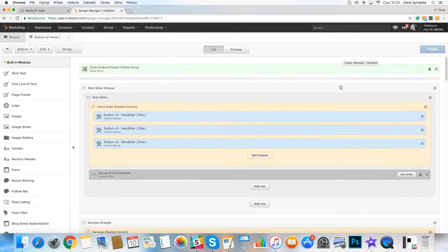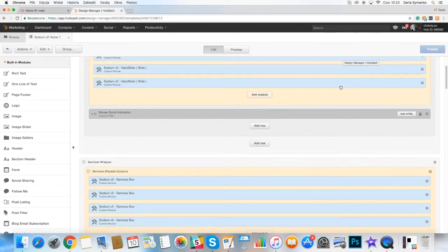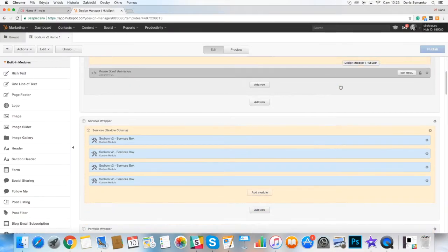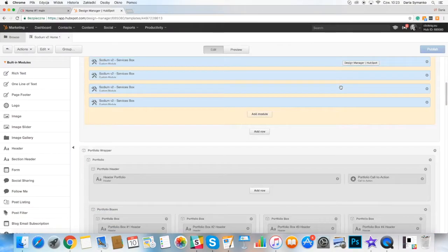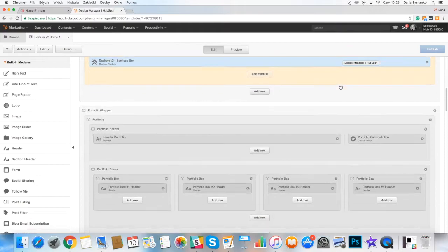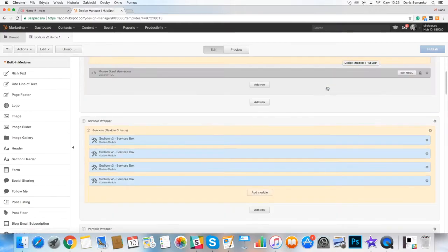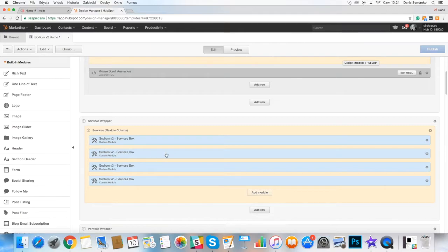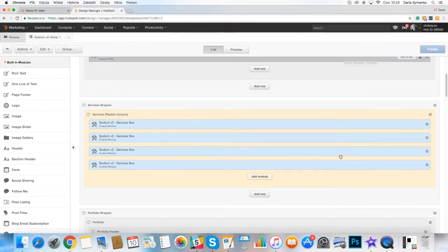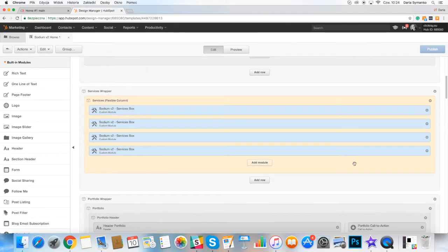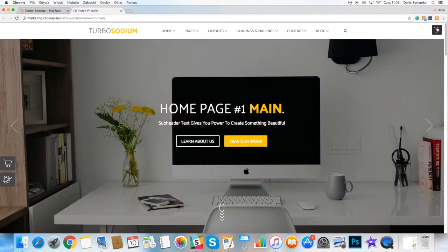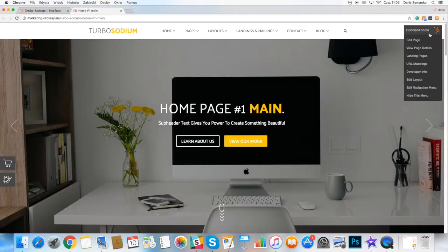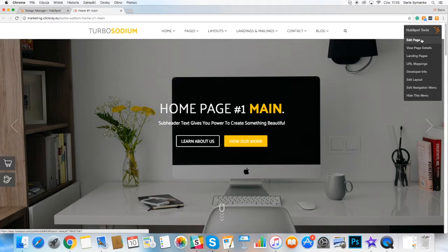Our products are made according to the latest HubSpot guidelines. We do not use hardcoded templates. As you can see, all modules use drag and drop technology in obedience to the best coding practices and standards. They can be easily edited from the backend.